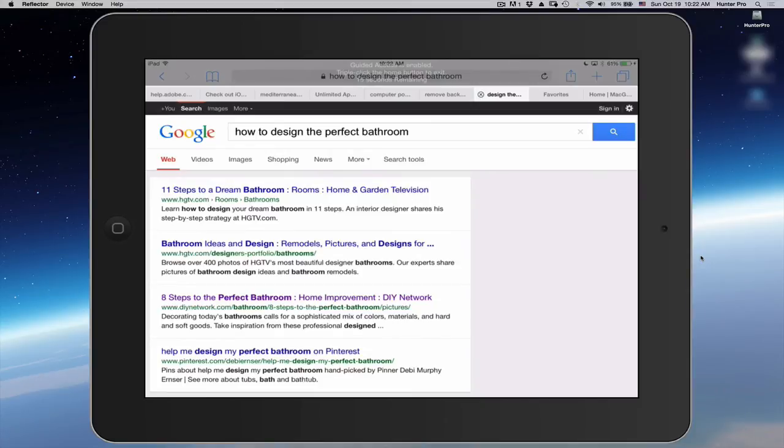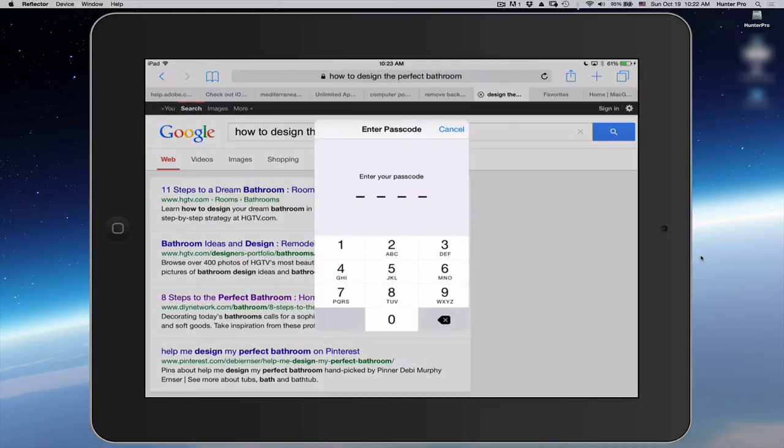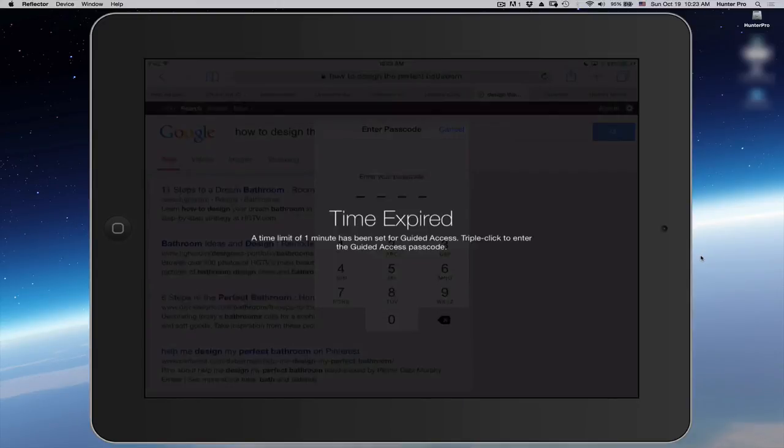If I triple click to try to get out of Safari, I have to enter the passcode. I have to know what the passcode is. You've, in essence, locked them into this one app.